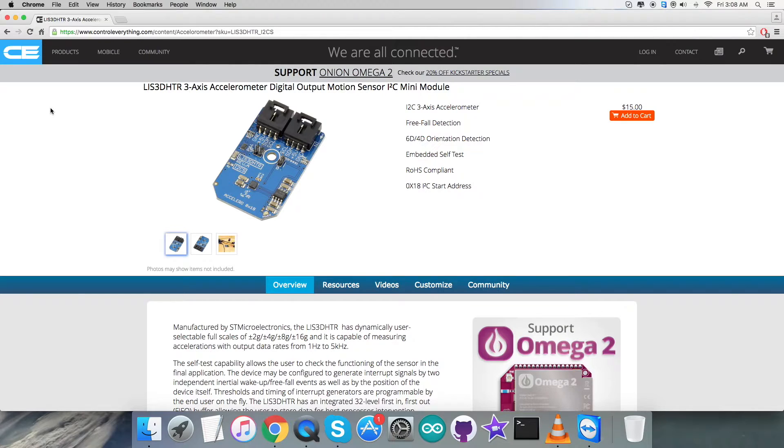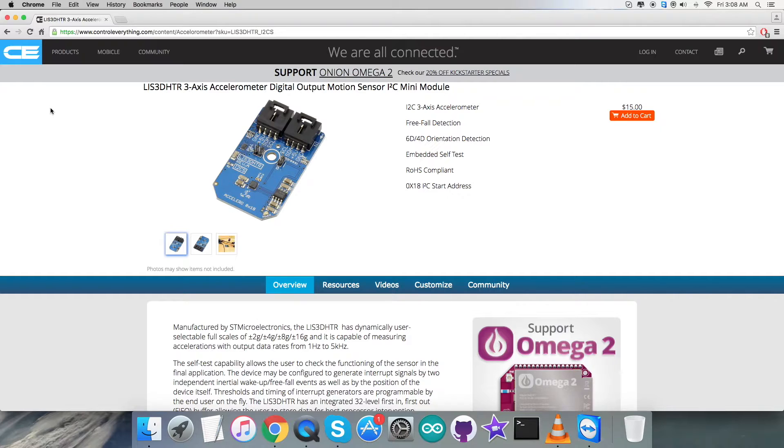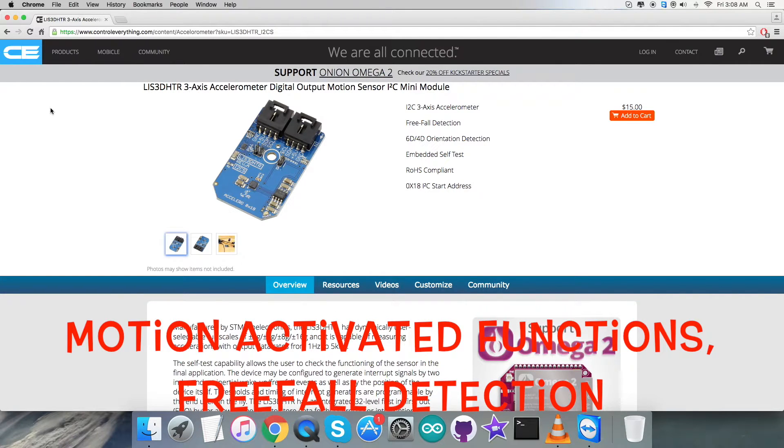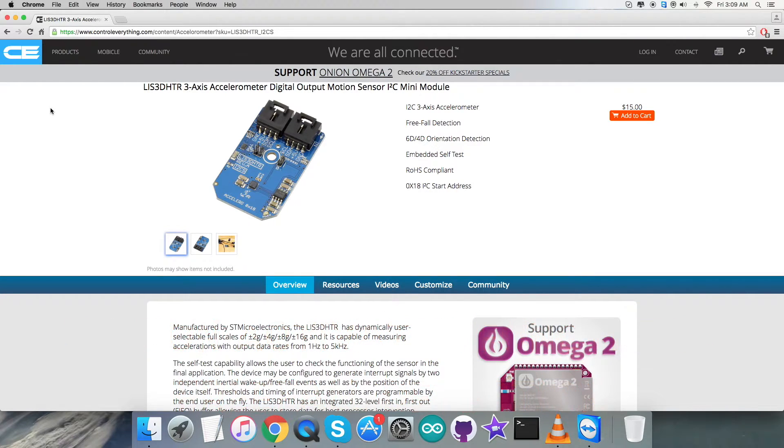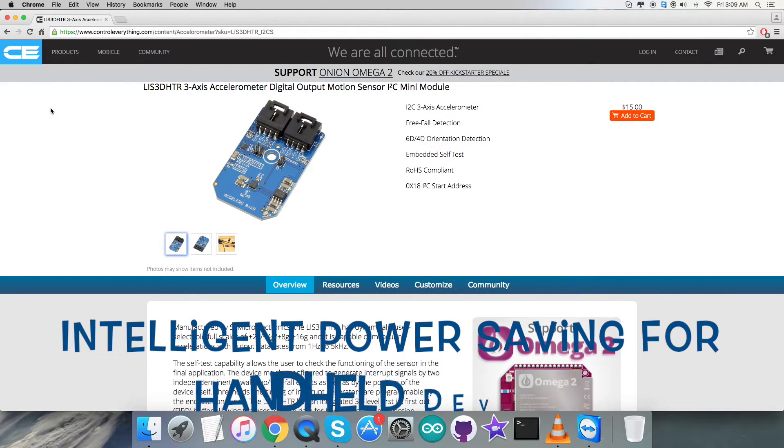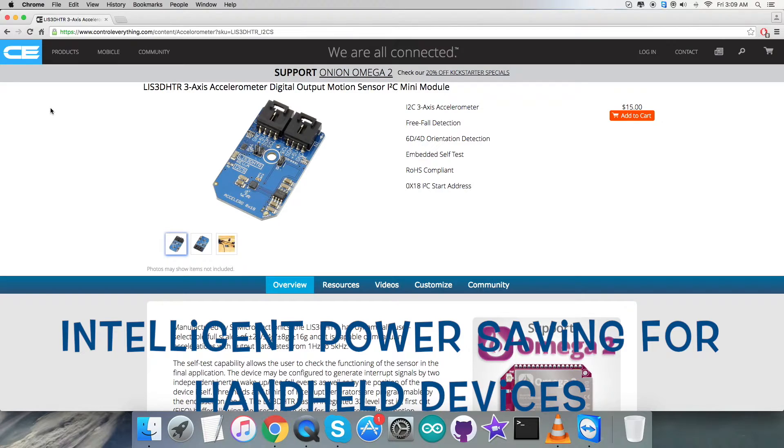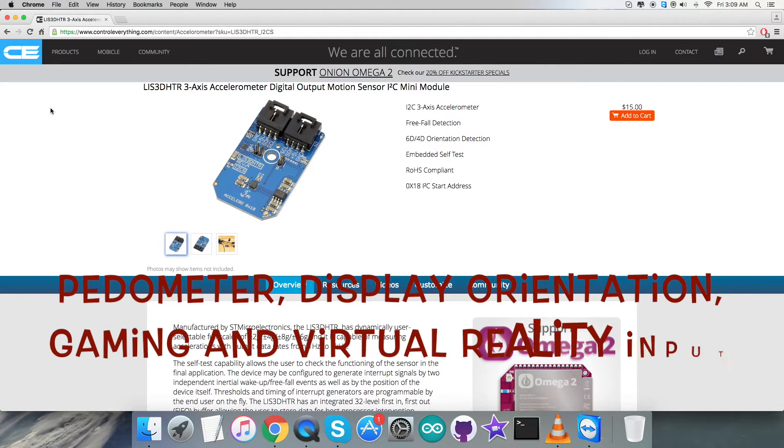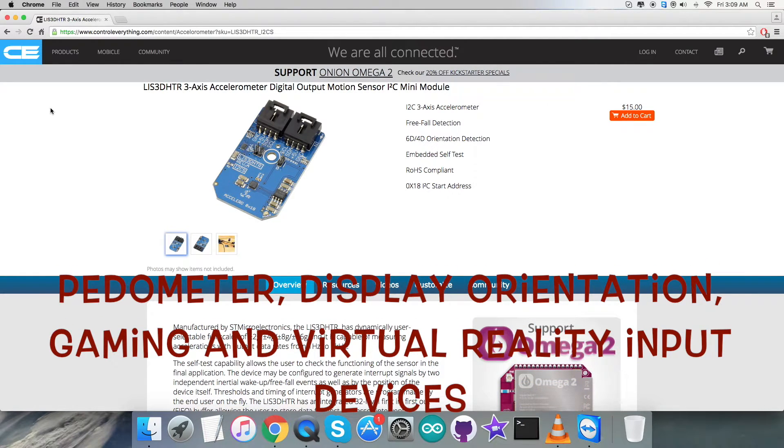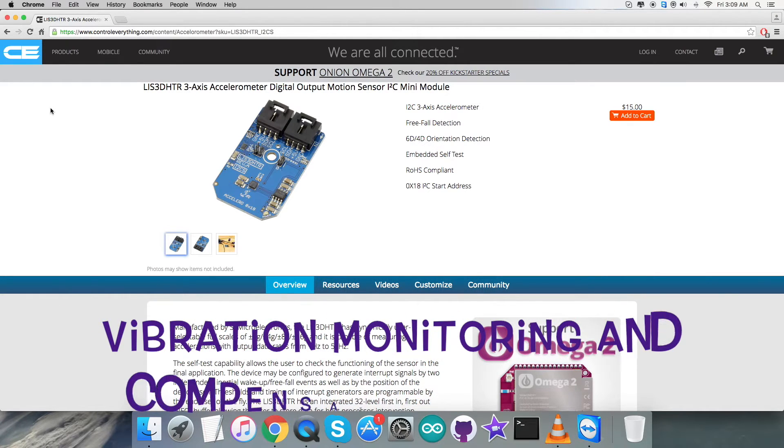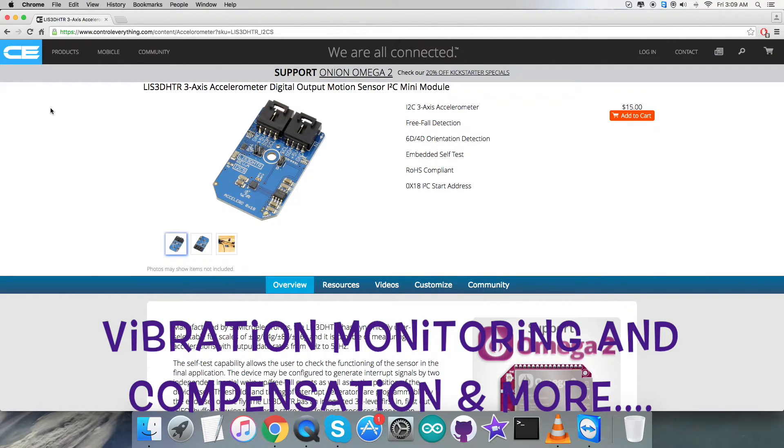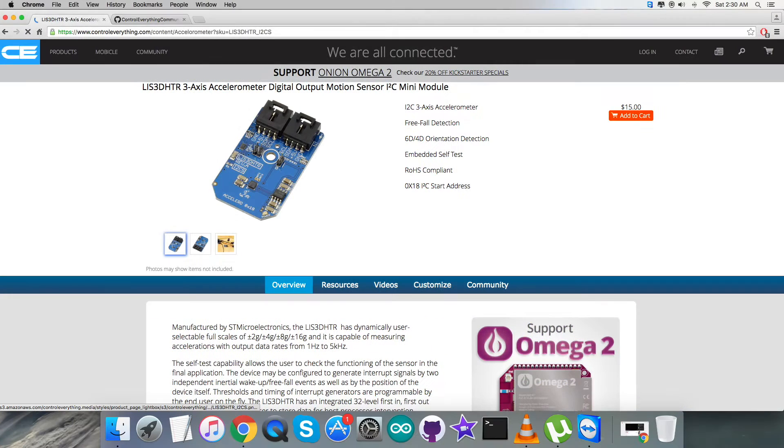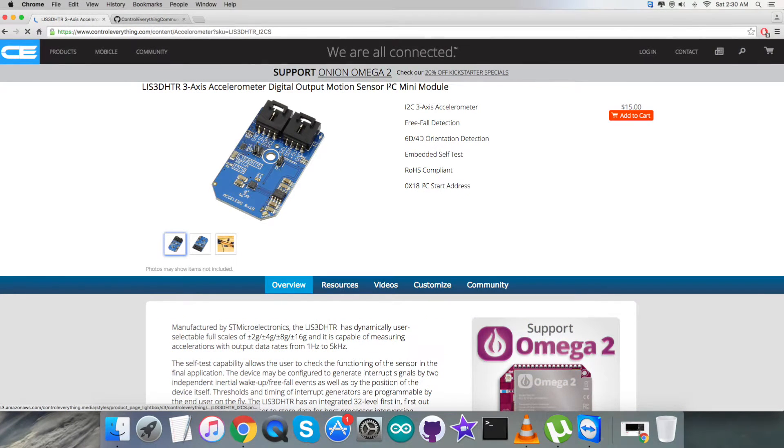The sensor has dynamically user-selectable full scales of plus minus 2, 4, 8, and 16g, and it's capable of measuring accelerations with output data rates from 1 hertz to 5 kilohertz. Some of the applications regarding this sensor are motion-activated functions, free fall detection, intelligent power saving for handheld devices, pedometer, display orientation, gaming and virtual reality input devices, vibration monitoring and compensation, and a lot more.